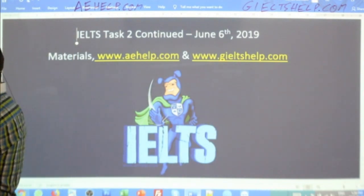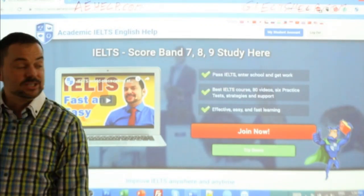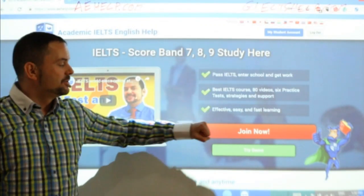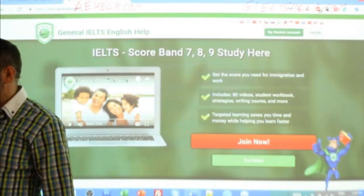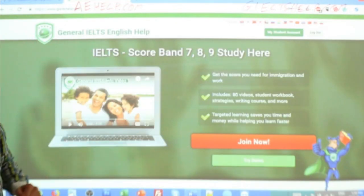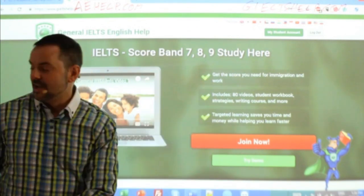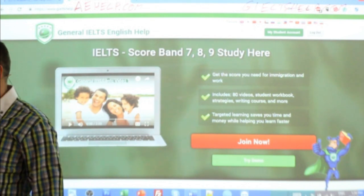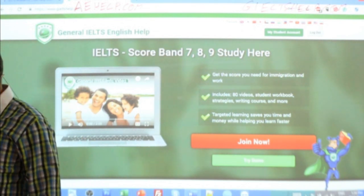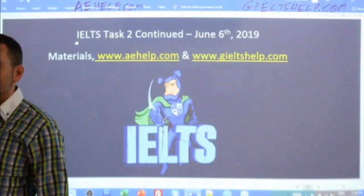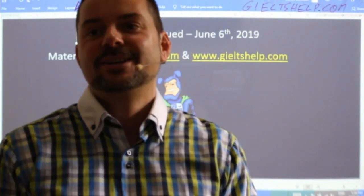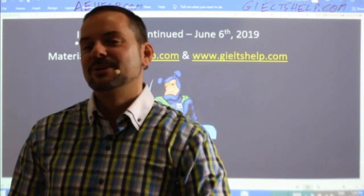For all of our viewers, our websites — when you're searching, look for these websites. This is our academic one here with the blue background. Click that big red button to join. And for the general, very similar appearance, green background — click that red button to access six original practice exams, over a hundred hours of video lessons, and a fully interactive course with strategies to help you get those high scores. Roshni, you got 6.5 in your writing — that's fantastic. Good job, thanks for sharing.